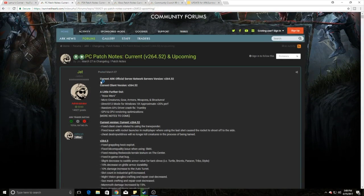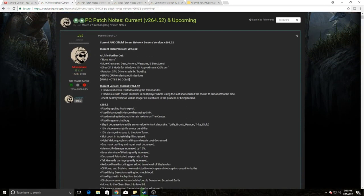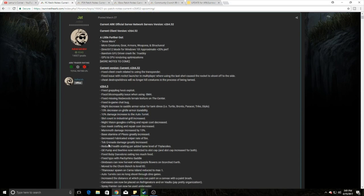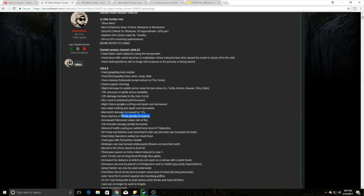First things first, PC came out with some minor patch notes. Some of the big things you might want to check out: the industrial grill now has increased slot counts, auto turrets now have 10% increased damage, they increased damage on tech grenades, fabricated snipers have a lower fire rate, and plesiosaurs have higher base stamina.